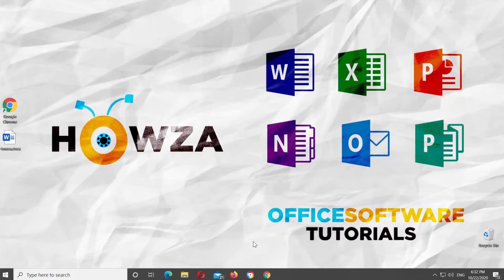Hey! Welcome to Howza Channel! In today's video, we will show you how to insert an image in Microsoft Word Online.